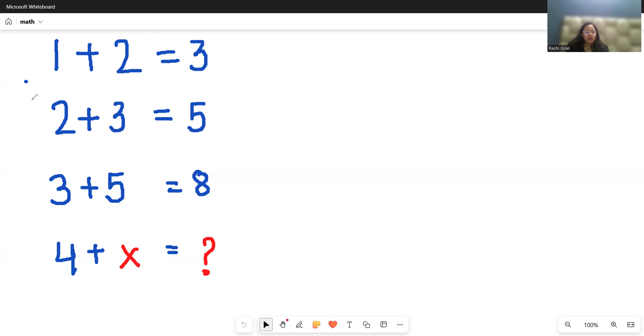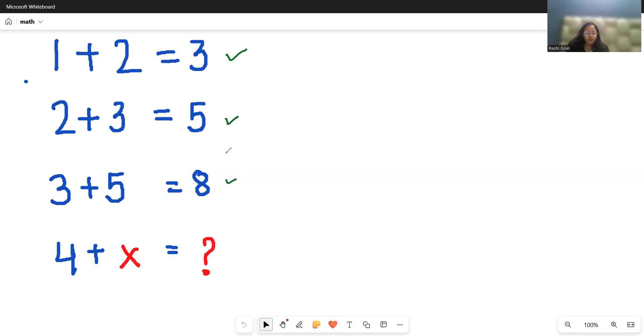So we can see 1 plus 2 is 3, that's correct, then 2 plus 3 is 5, then 3 plus 5 is 8, it's correct.